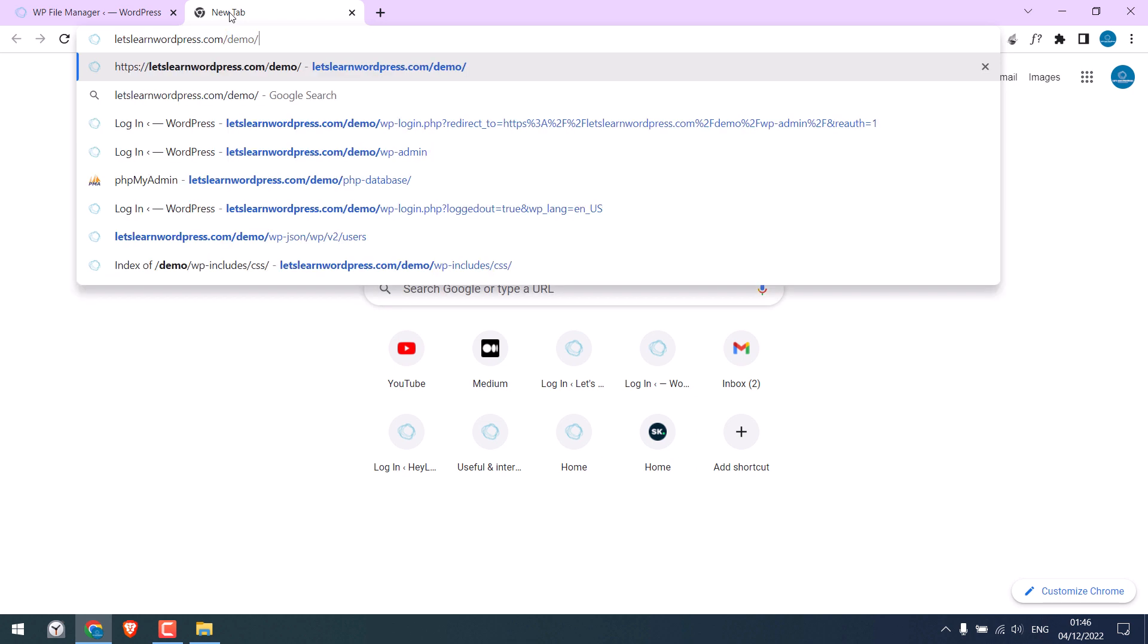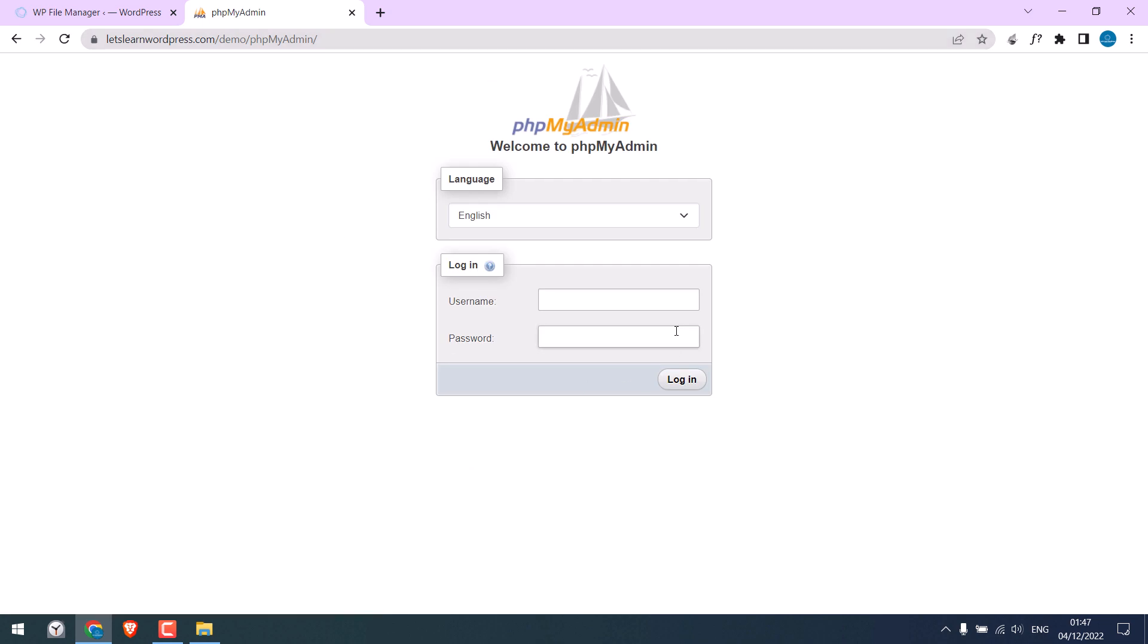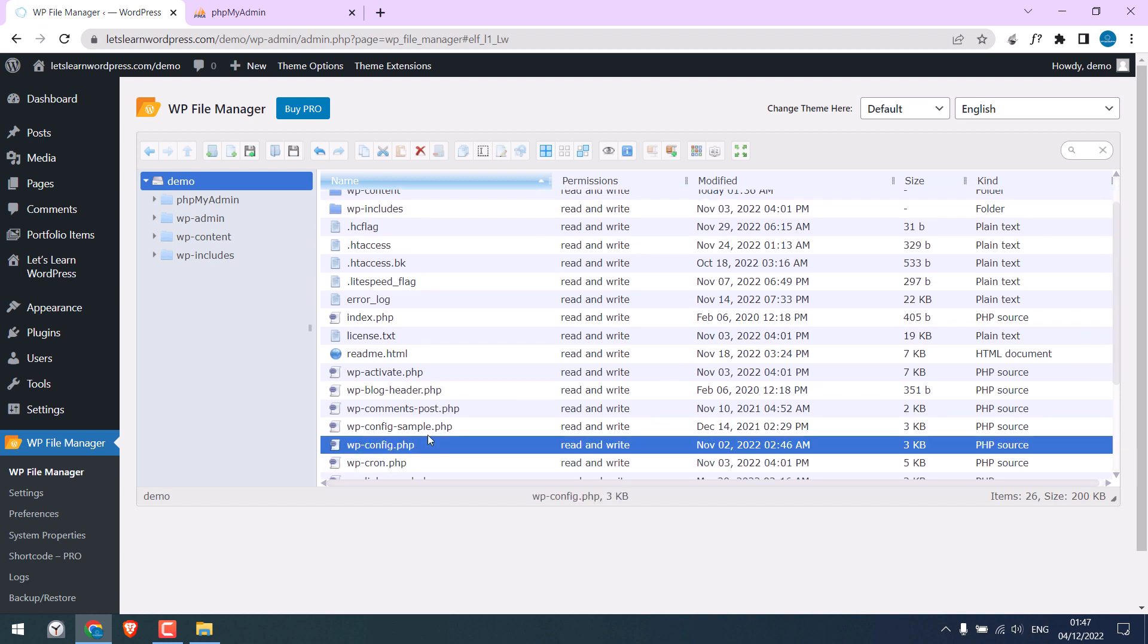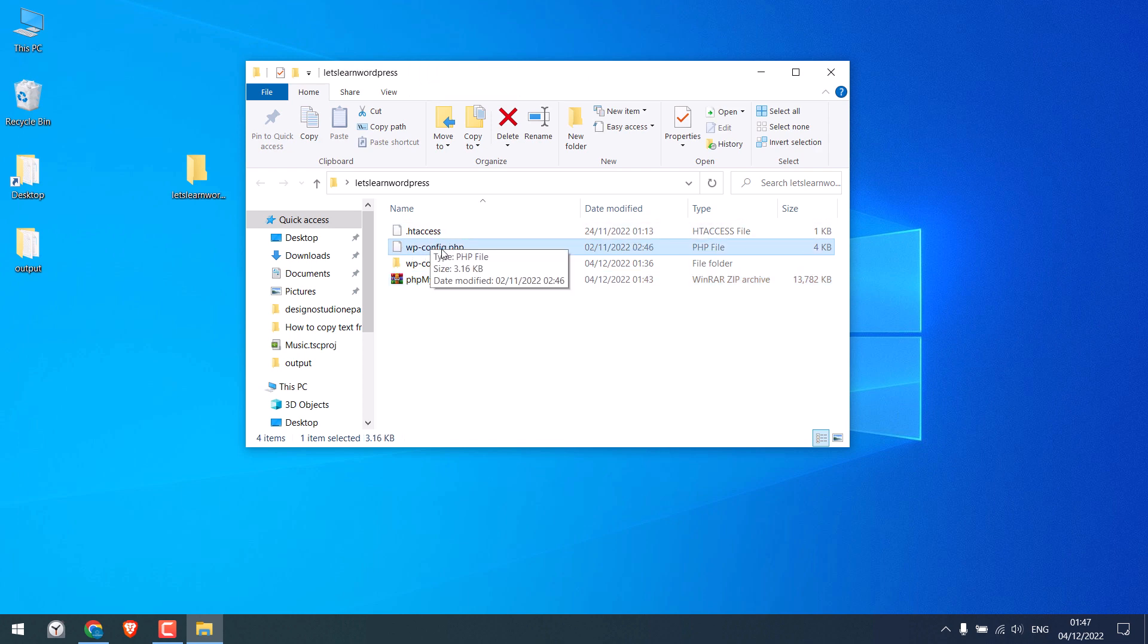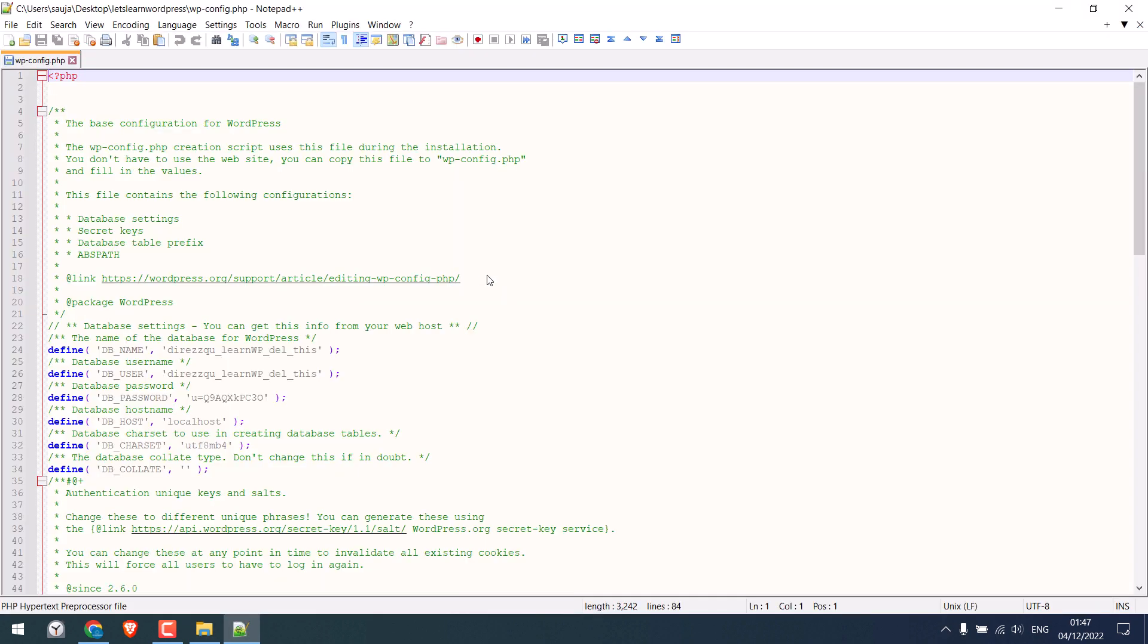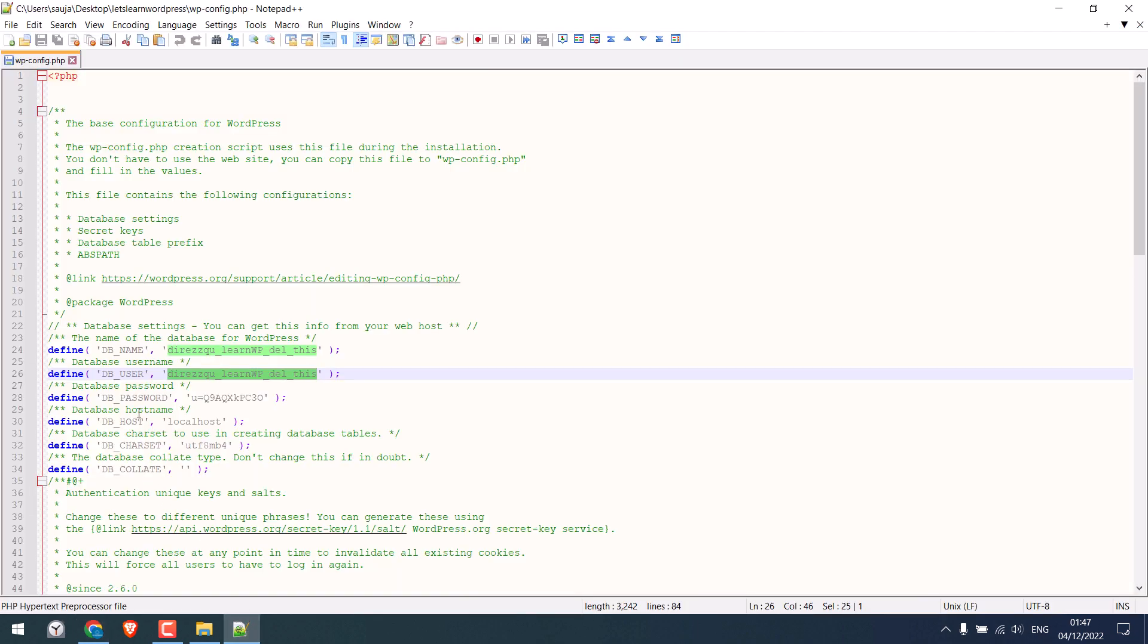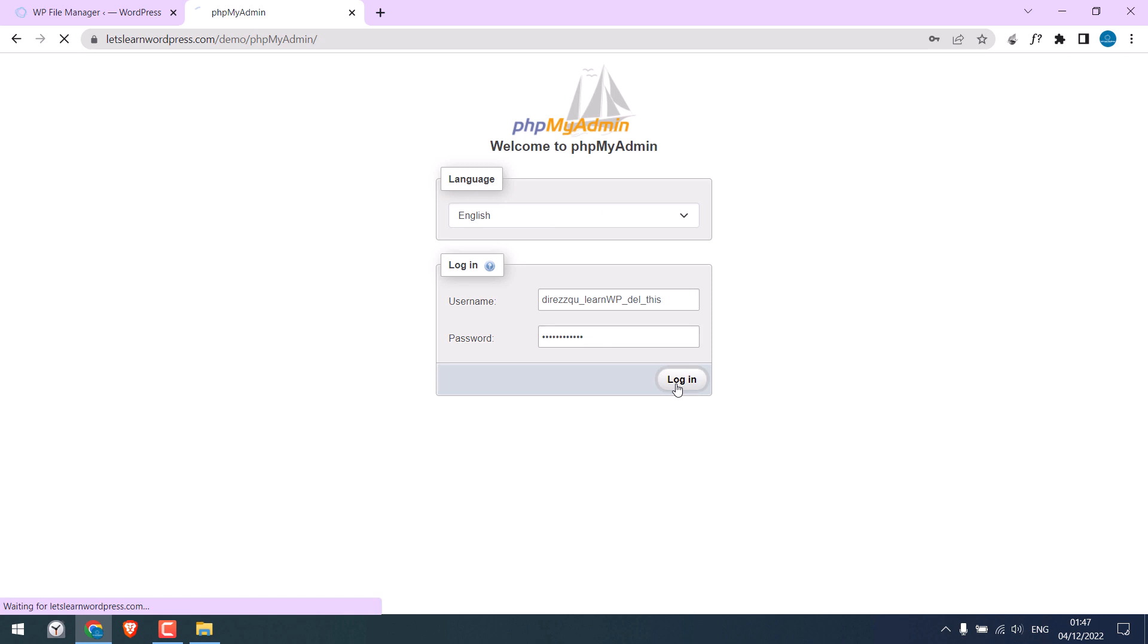Now go to the site URL slash the folder name and enter. For the username and password, you can check the wp-config file. Right-click and choose Edit with Notepad++. If you don't have this, simply google Notepad++ and install it. Here is the database username. Copy this and paste it. And here is the database password. And login.